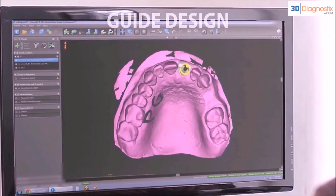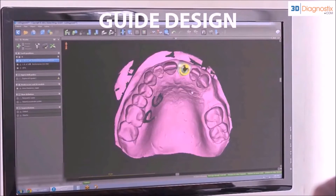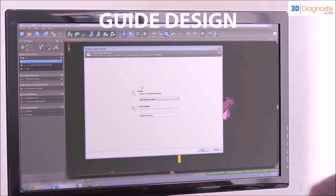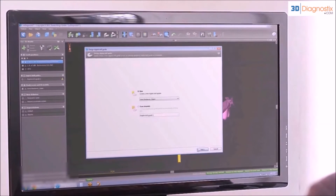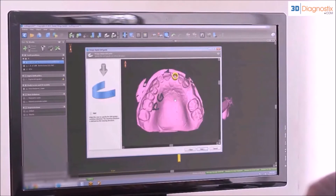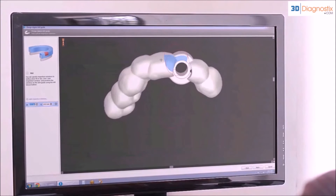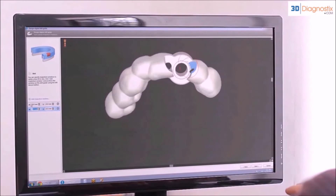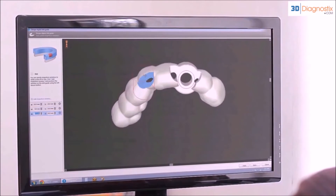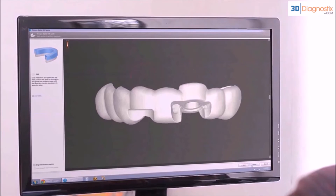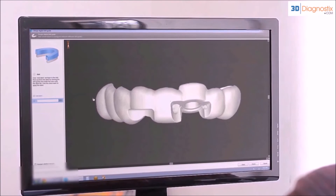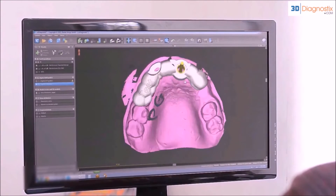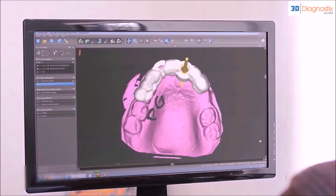Once the virtual implant placement has been completed, the surgical template is then designed virtually using the powerful design tools in the software. This example shows the design of a tooth-borne template for a single tooth implant, incorporating an optical scan of the patient's maxillary arch superimposed on the cone beam CT dataset.